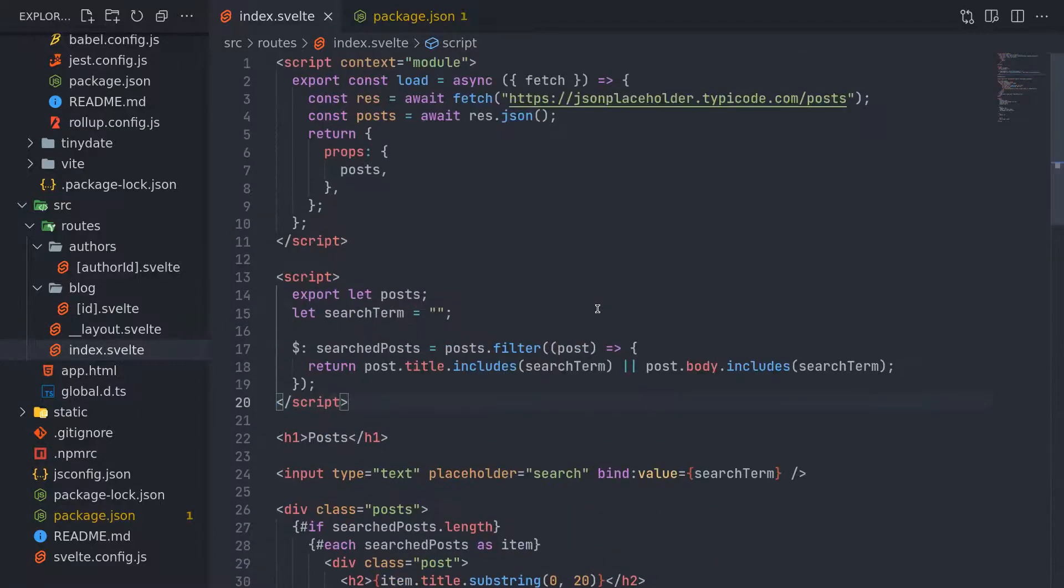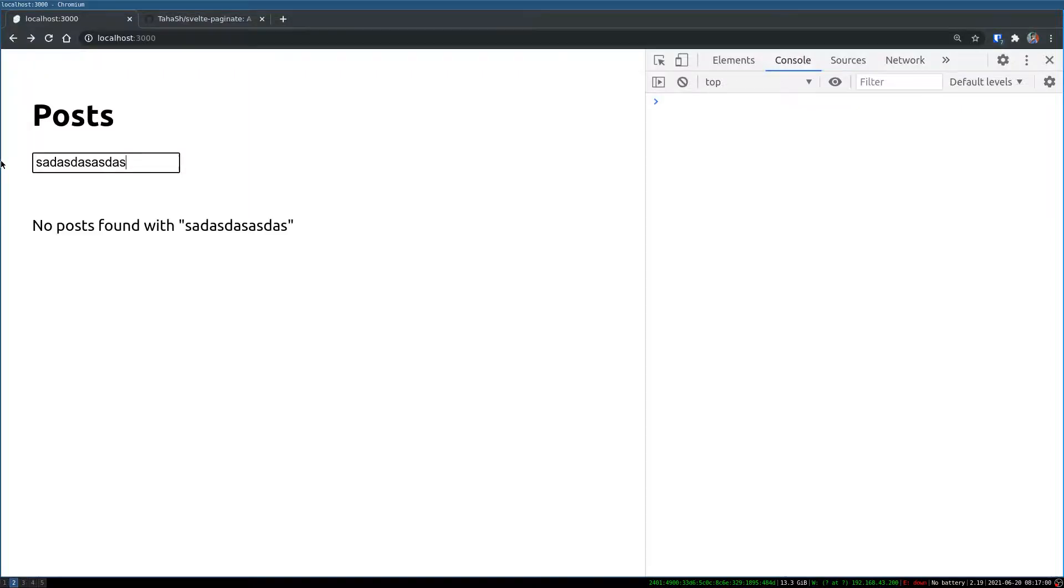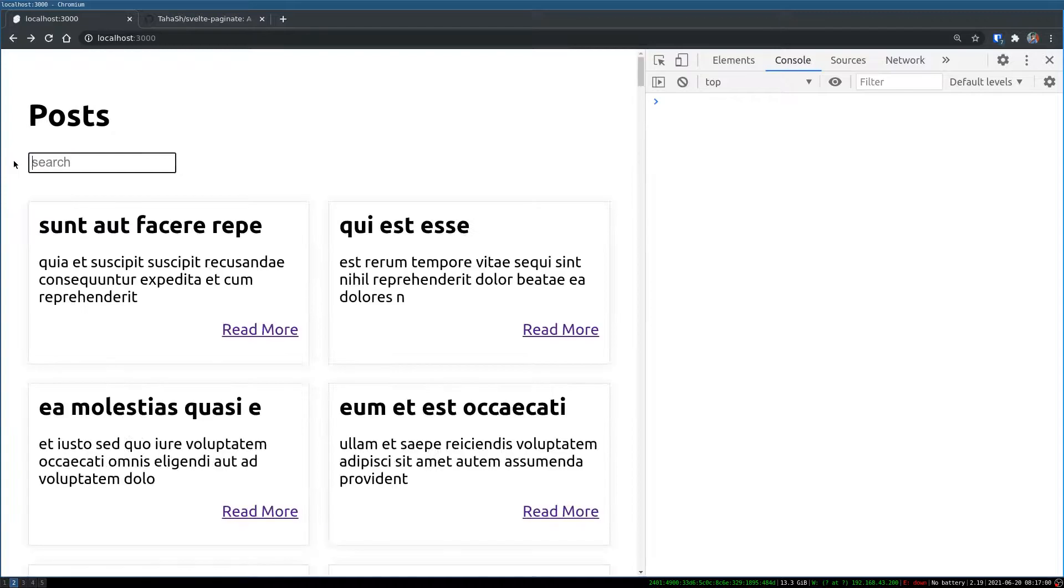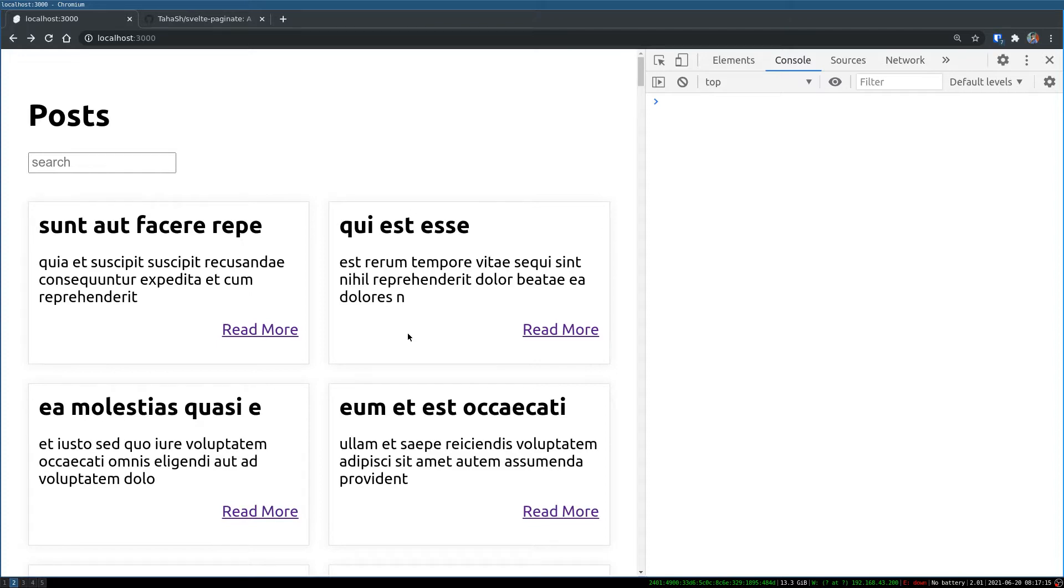So that's it guys. I think I have shown you two things here. One is pagination, putting posts into different pages. Another thing is searching through the posts. So yeah, that's it for this one. I'll see you in the next one. Bye.